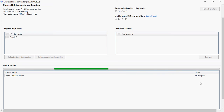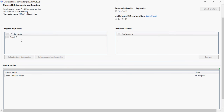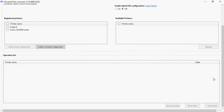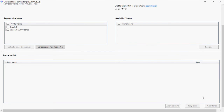Once this is done you'll be able to see the second printer is also part of the registered printers. So I have two printers added here. If you see any failure there is a retry option as well.